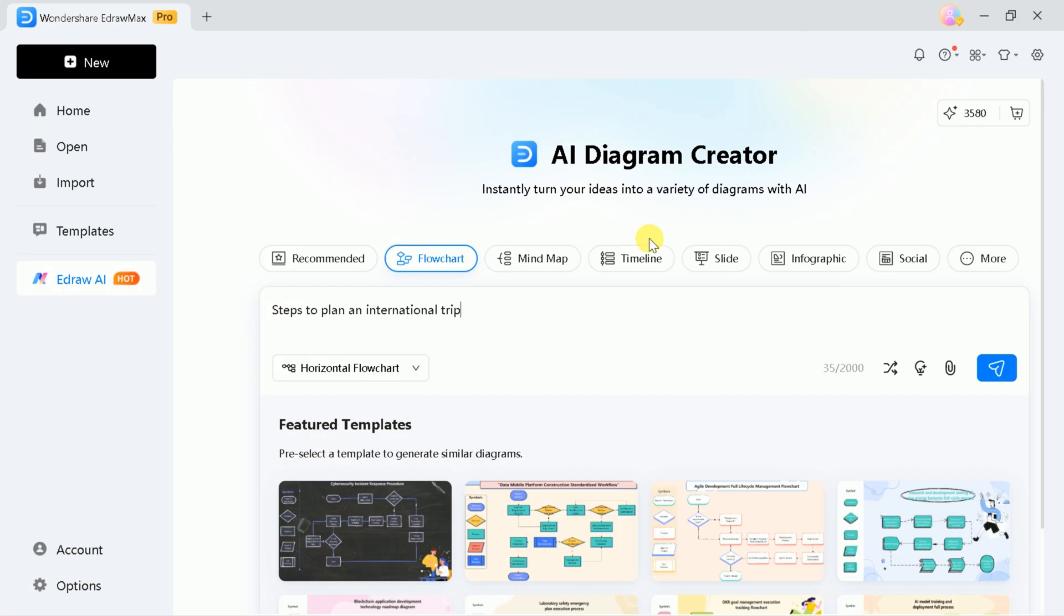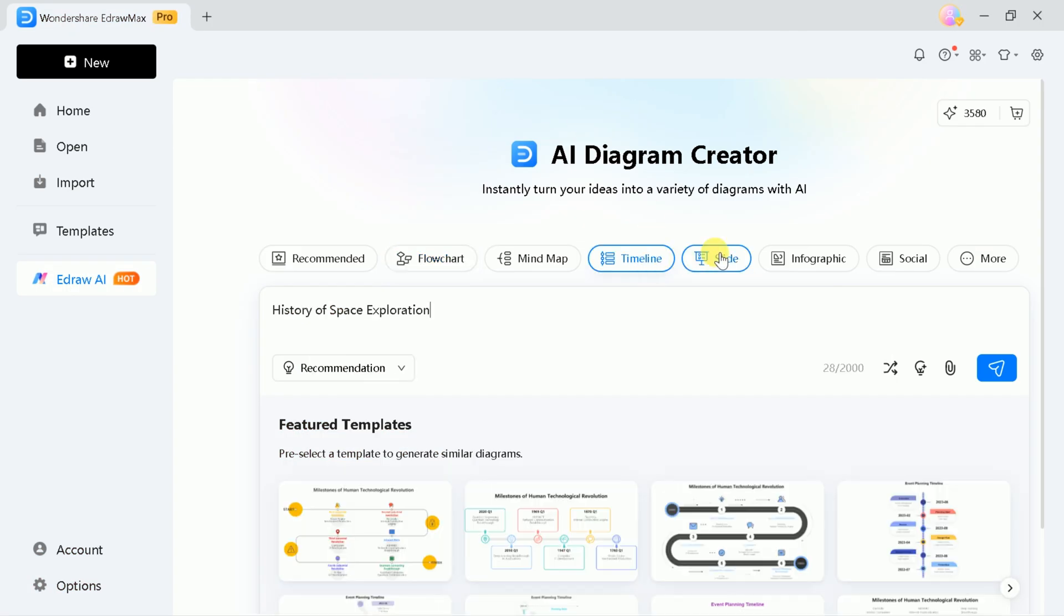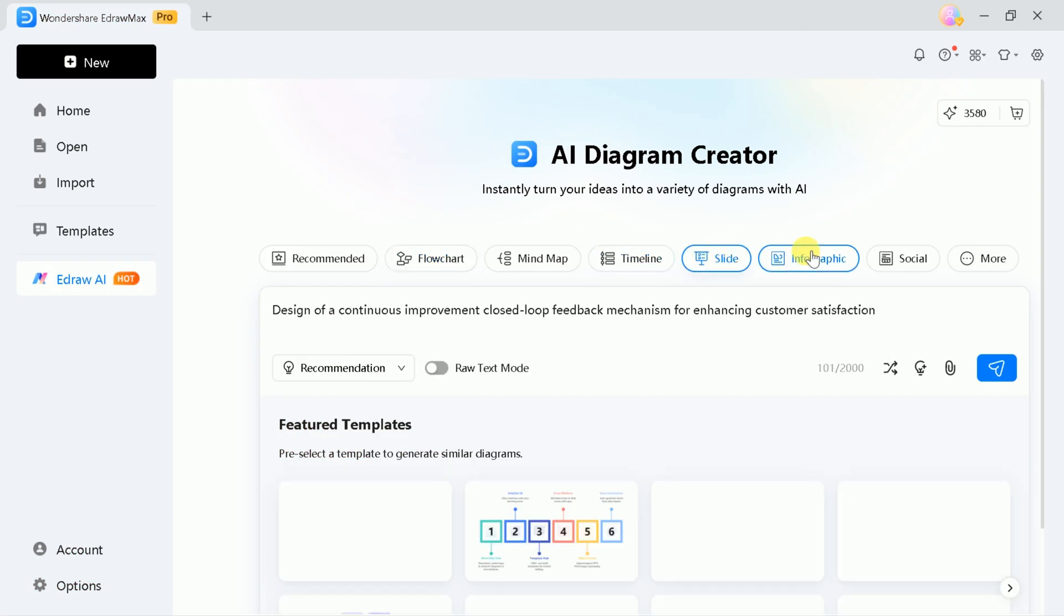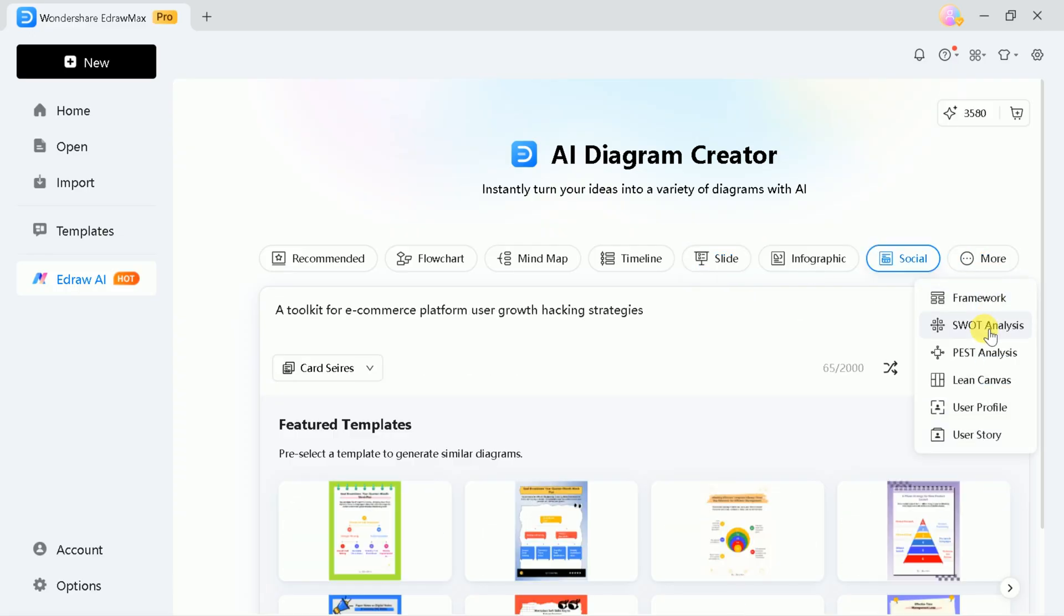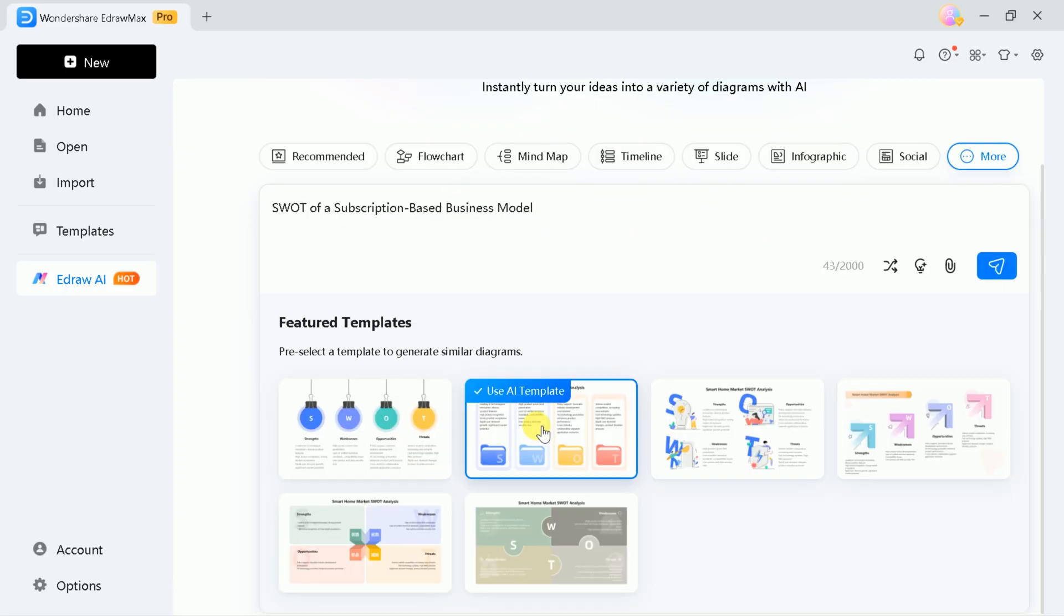Similarly, you can create infographics, flowcharts, slides, and more. For instance, if you want to generate a SWOT analysis, just select a template and enter your prompt.